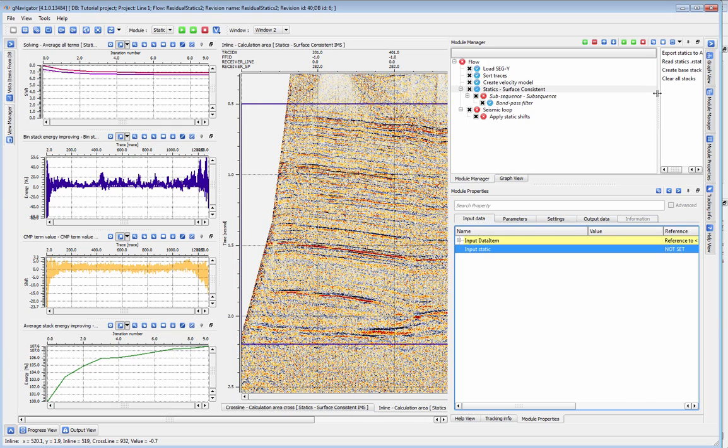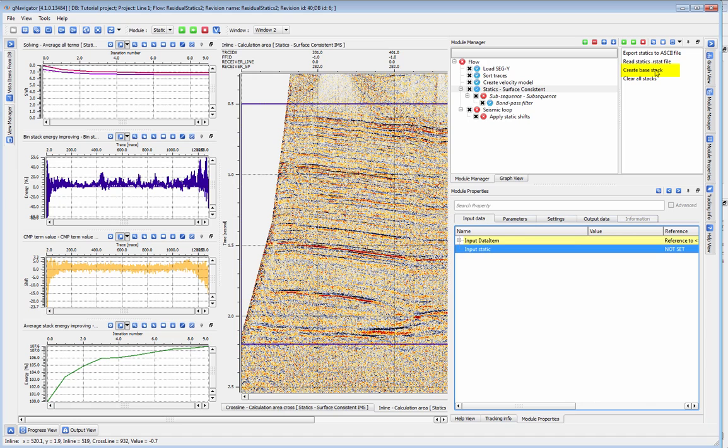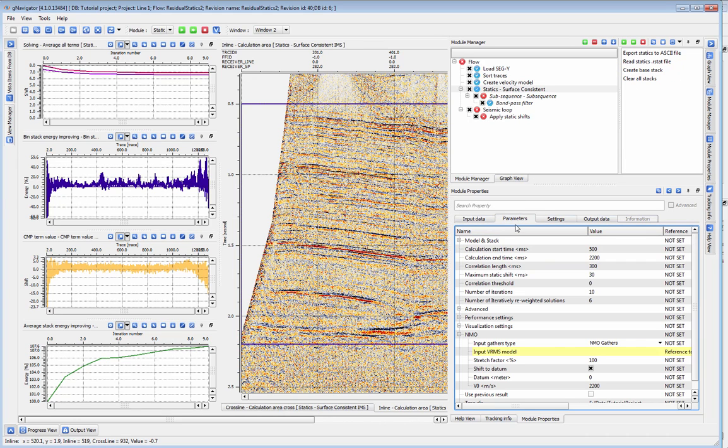Once your gathers have been loaded, you can go ahead and create a base stack. The base stack is the CMP stack of your gathers before residual statics correction.